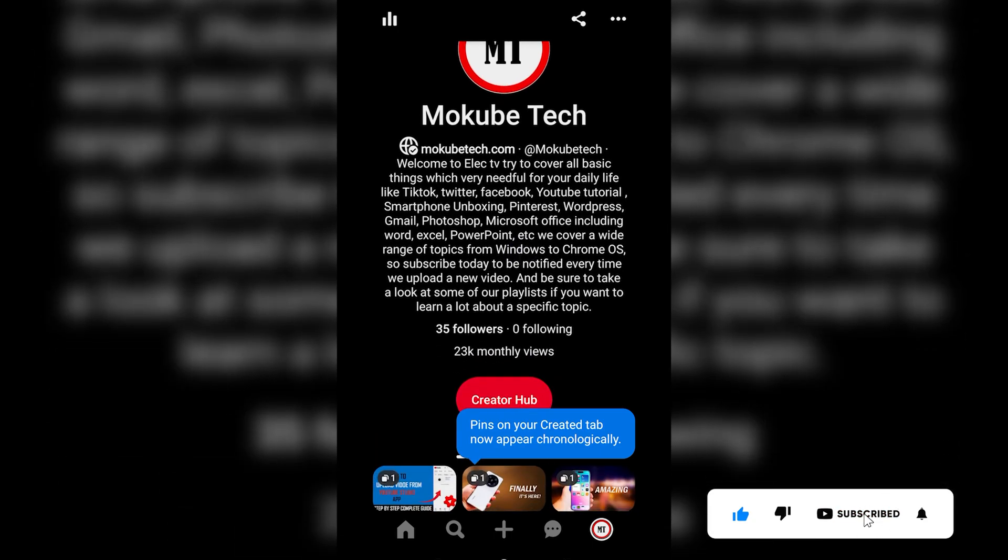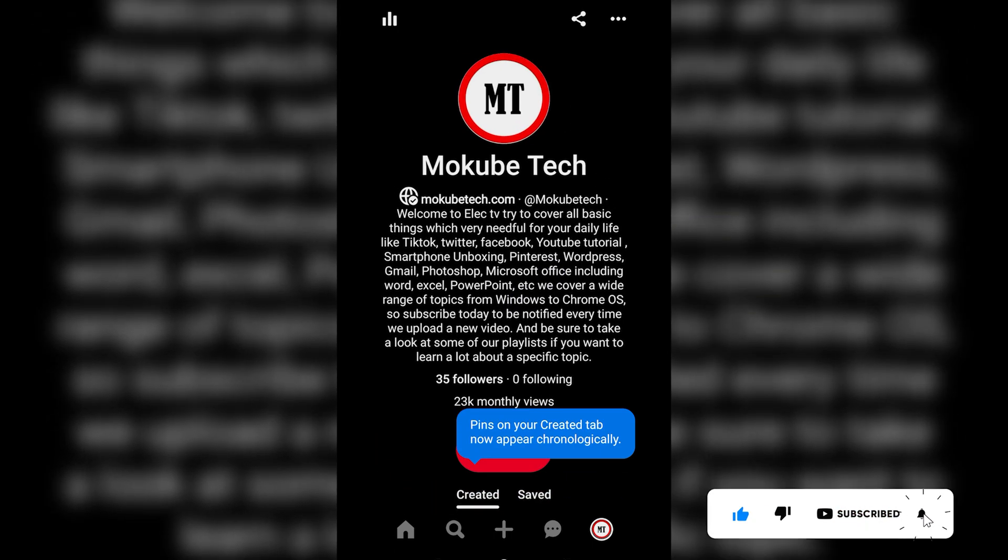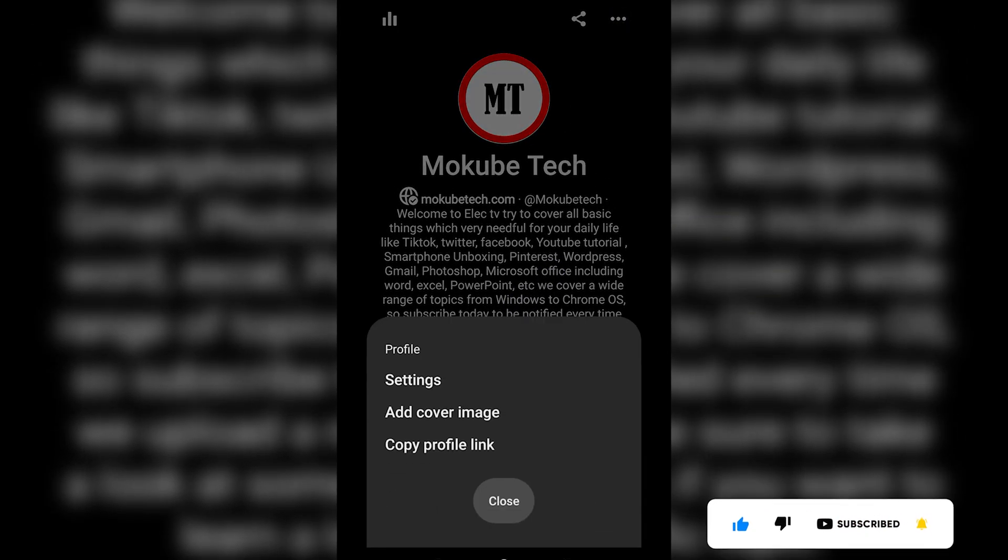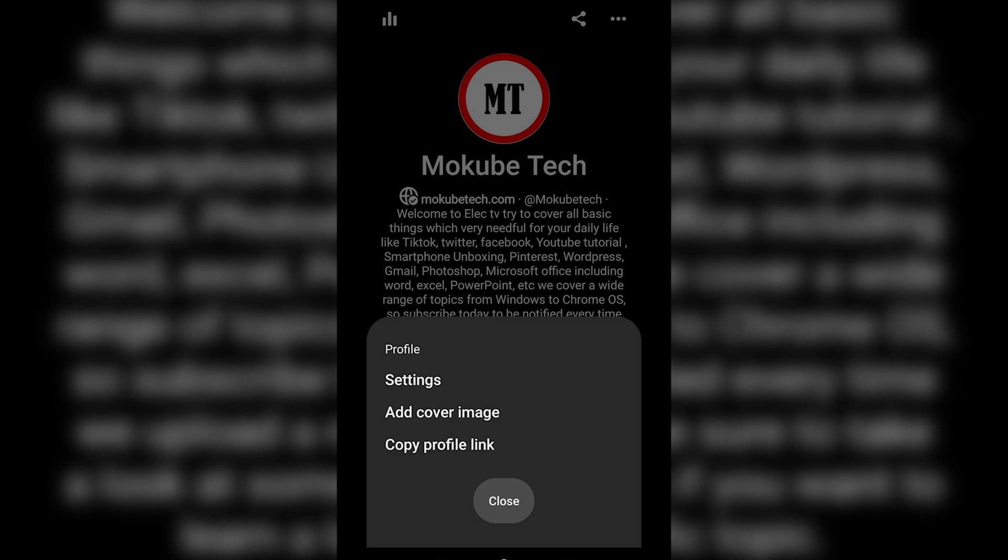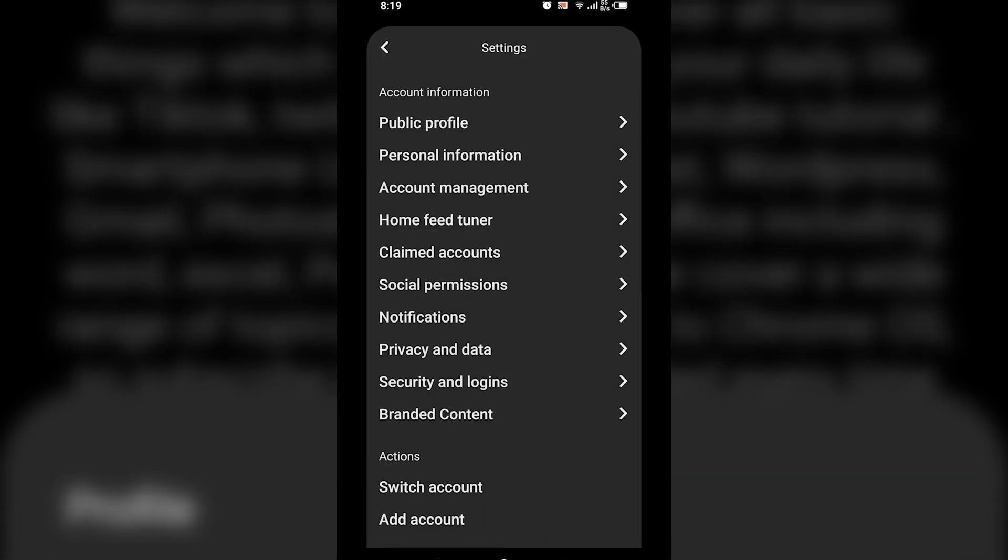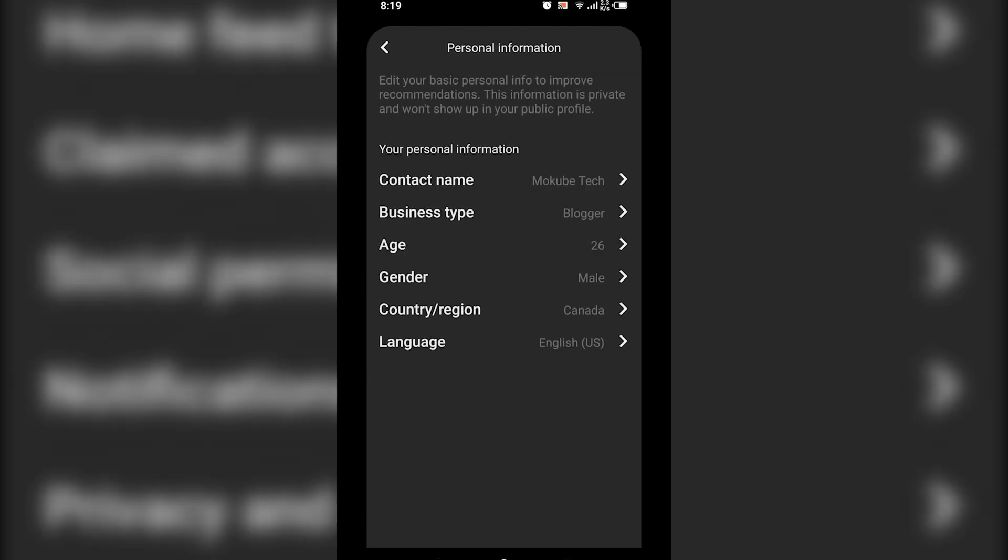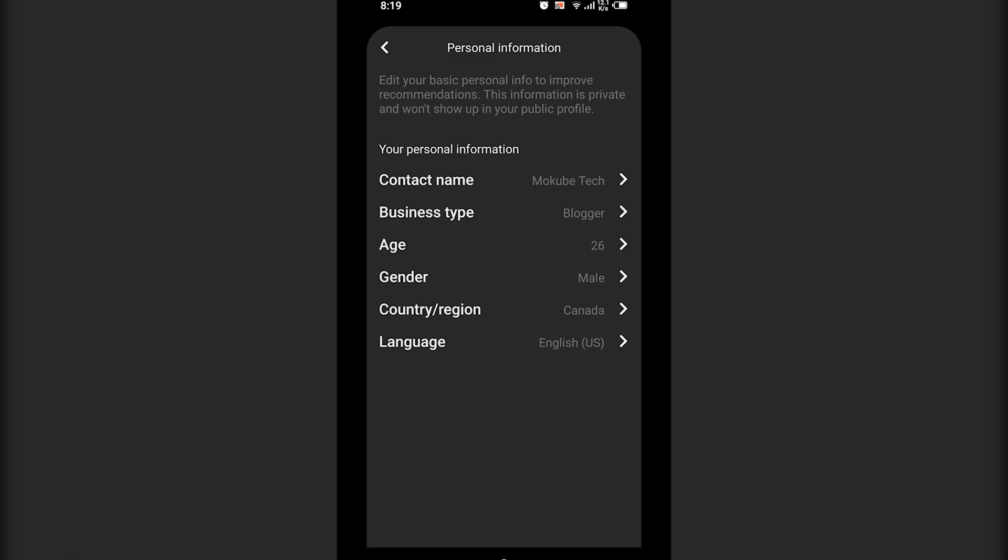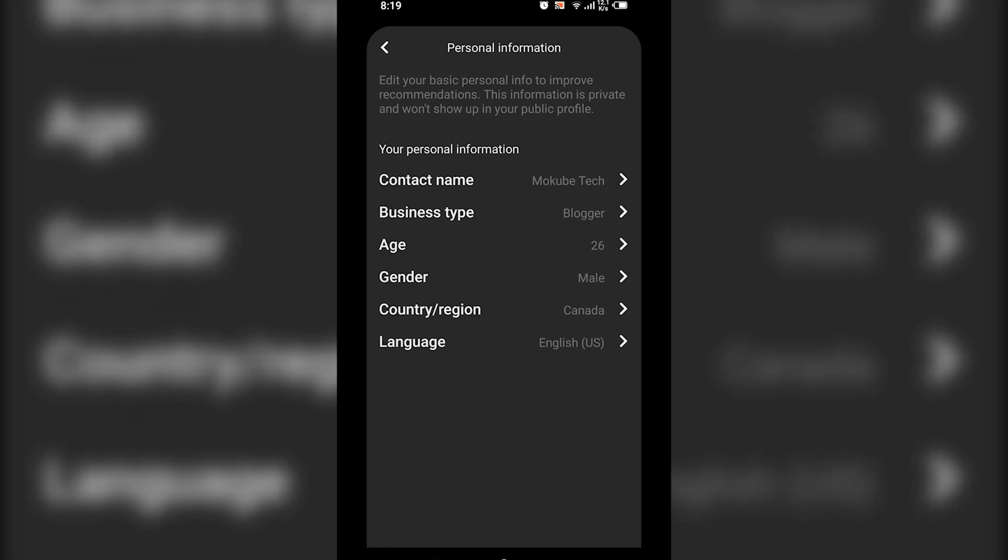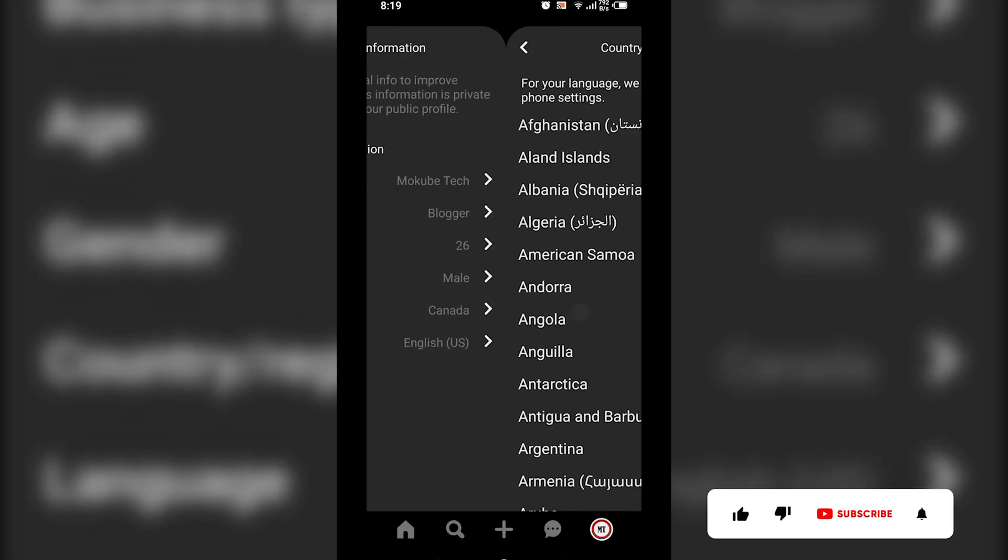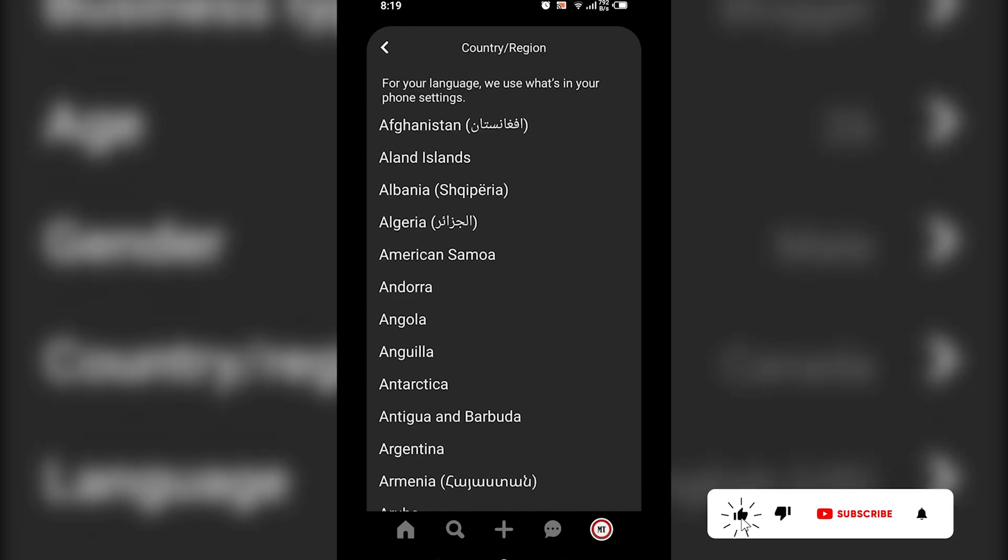Once you're there, click these three dots and then click on Settings. Once you get there, click on Personal Information. You're going to see Country and Region - click on it.